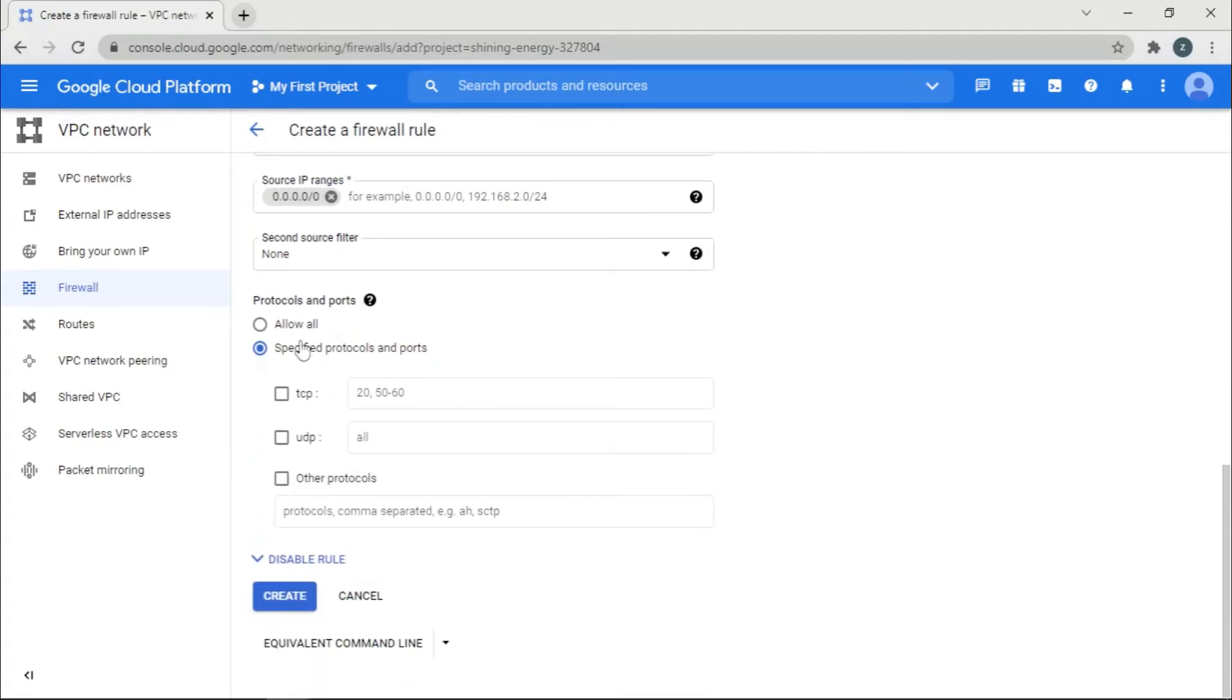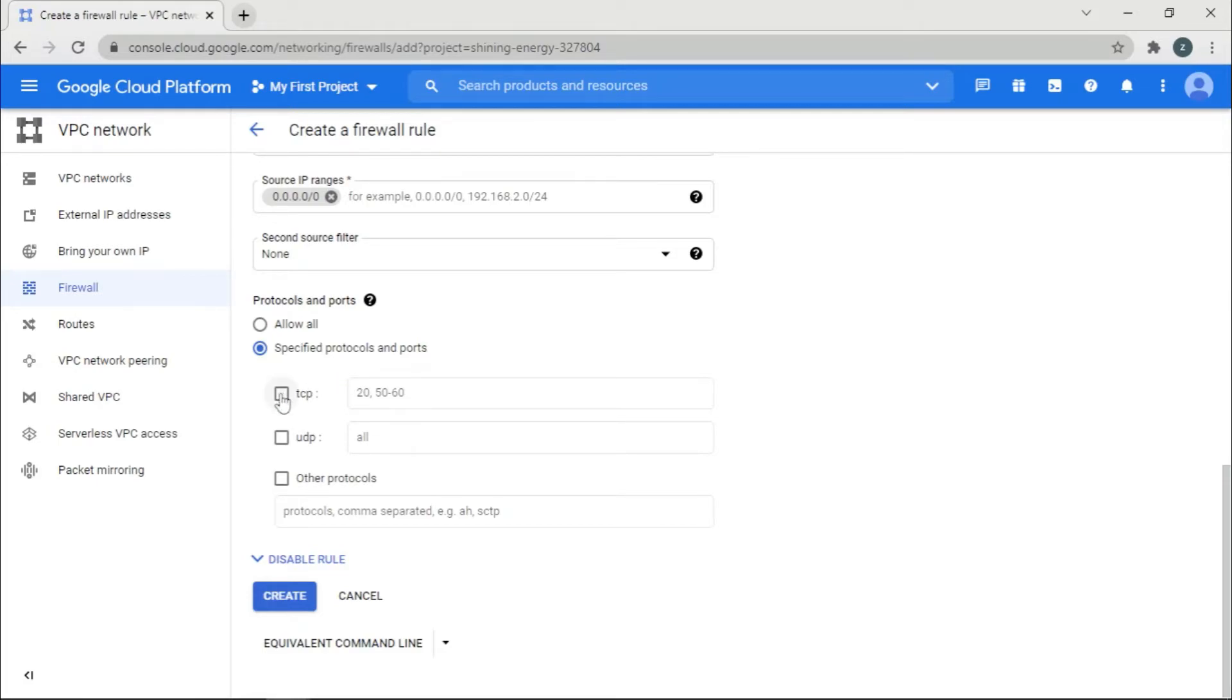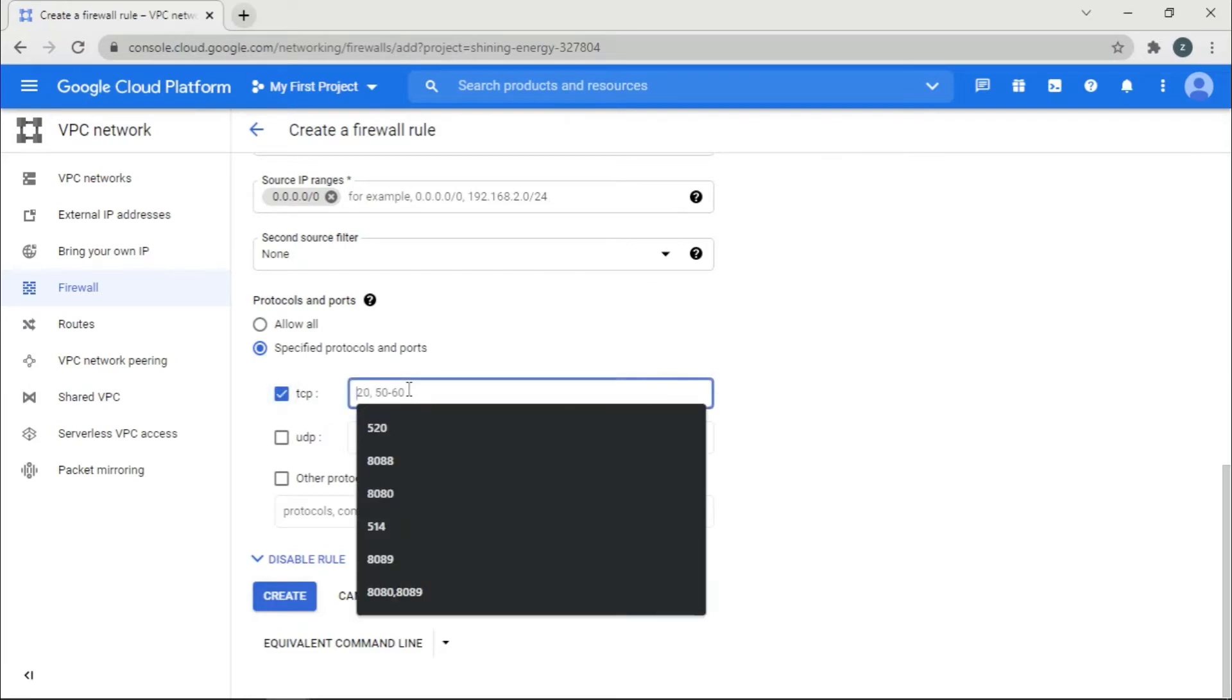Then I'm going to, if you want to allow all the ports you can give allow all, or if you want to specify some ports and protocols, if you're going to use TCP you can click this and then use any of the ports that you feel like. So I'm going to use say 89.